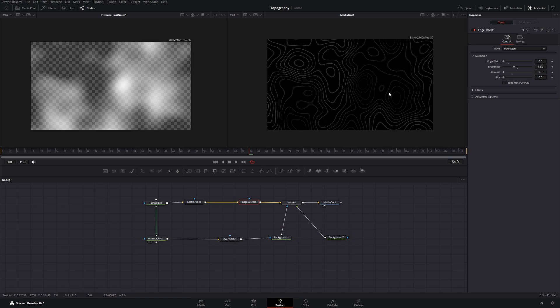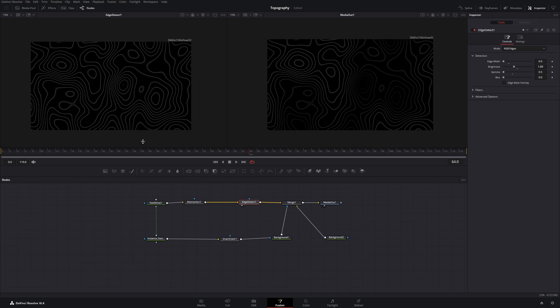And now you can already see, we have some darker parts and some lighter parts. If you look at the edge detect, which is the version before we merge this, every line has the same intensity.